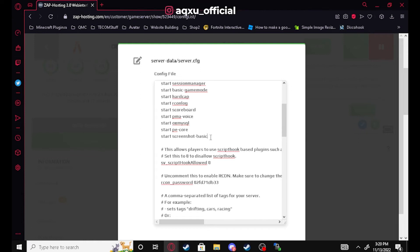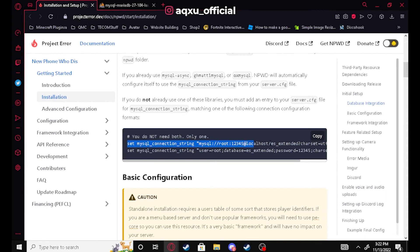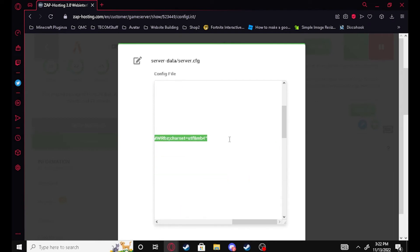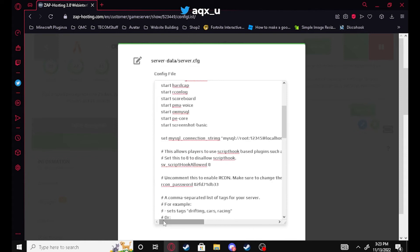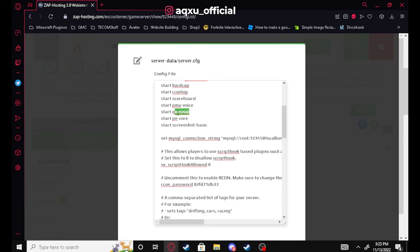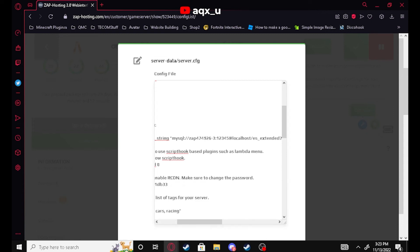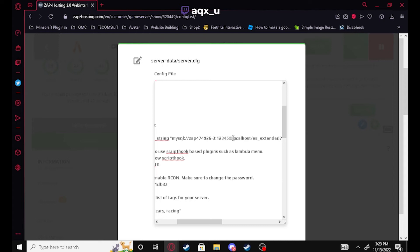Now we need to set the MySQL connection string — there are a couple of options, I'm going to use the top one I'm most familiar with. This is where we link OX MySQL, and PE core will link through OX MySQL — so if it's not set properly nothing will work. The format is: your database username, then a colon, then your password, then '@' followed by your host address, then a slash and your database name.